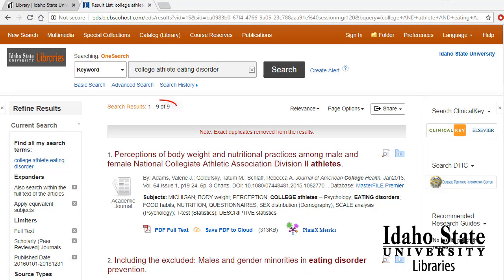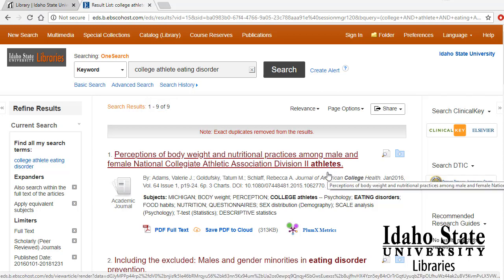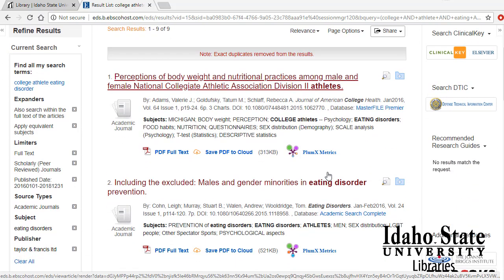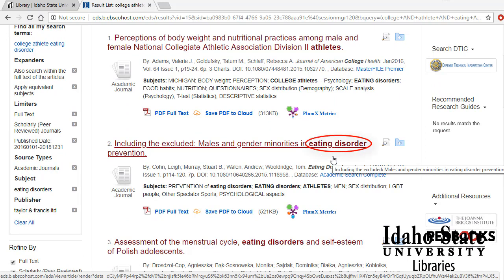You can see that this didn't find a lot of articles, but if you look through some of the titles, you'll see that they are very close to my topic, so it is a good start. Many databases will also highlight or put the words that you searched on in bold — very handy.